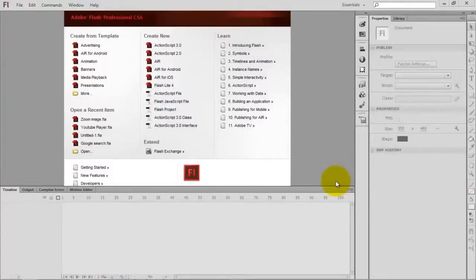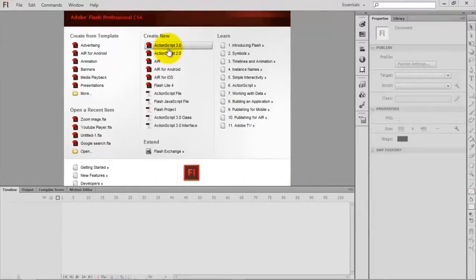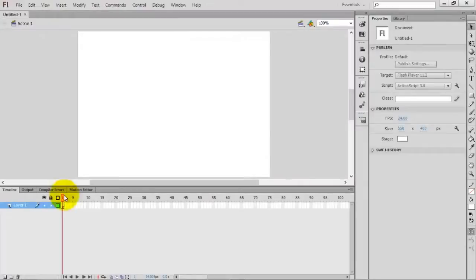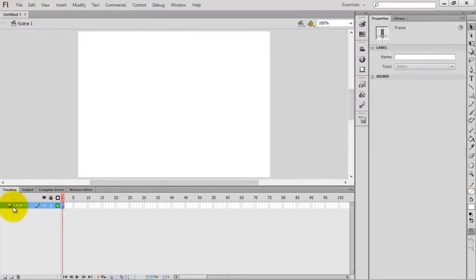Hello everyone, this is Sam. In this video we are going to see how to work with a mouse wheel event in Flash using ActionScript 3.0. We are going to use the mouse wheel to zoom in or zoom out an image. Let's create a new ActionScript 3.0 file.